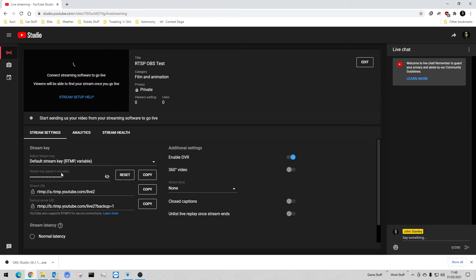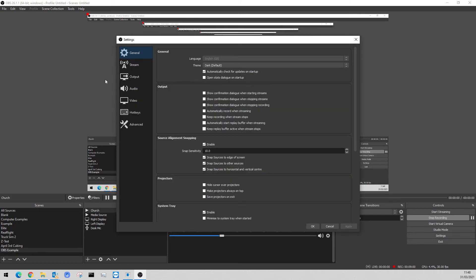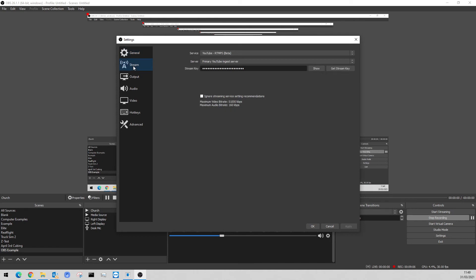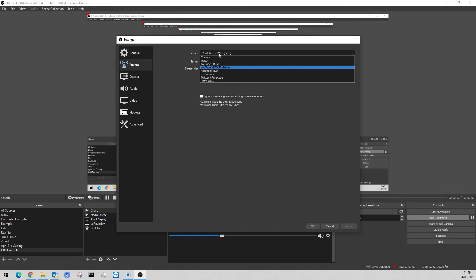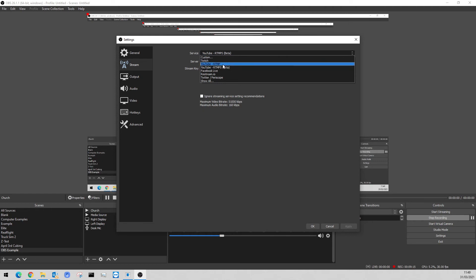So what we're going to do is copy that stream URL — as you can see it says 'Successfully copied to clipboard,' which is good. Now come back into OBS Studio. See this over here — I've got all these options here, and obviously I am recording so I don't want to press that button. Go to Settings and it'll come up with all the settings. The only one you're really interested in is the Stream setting.